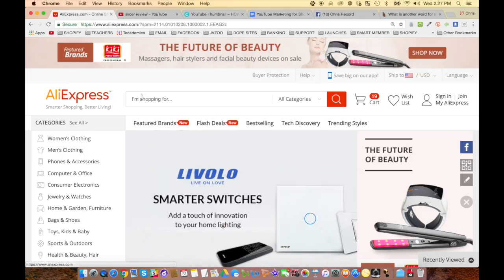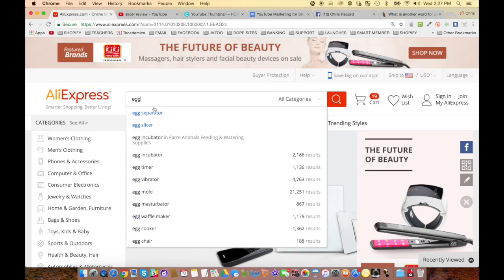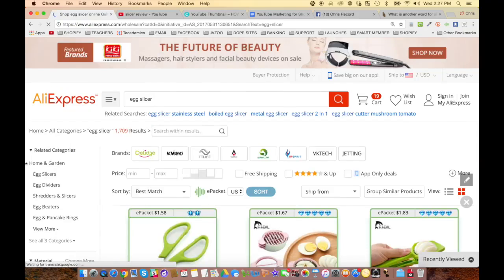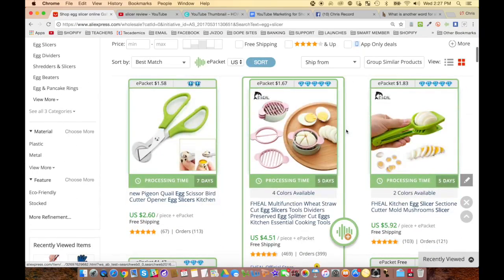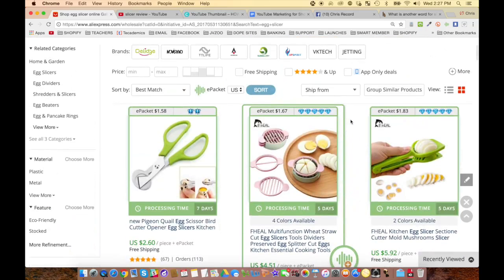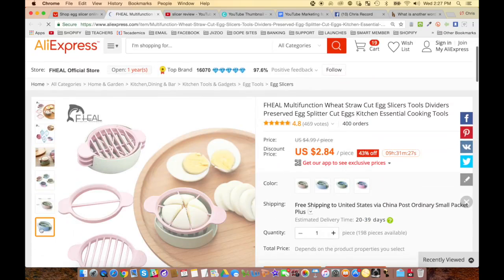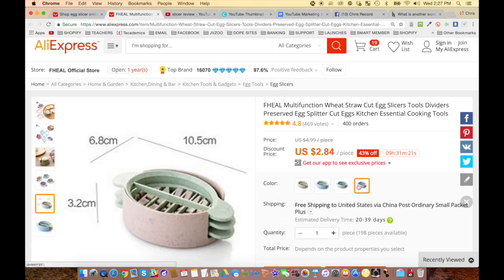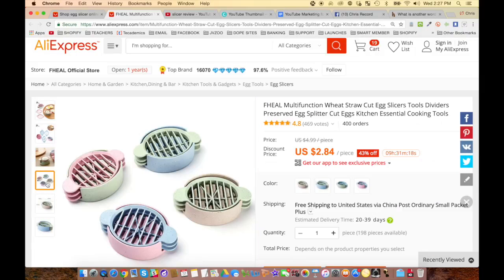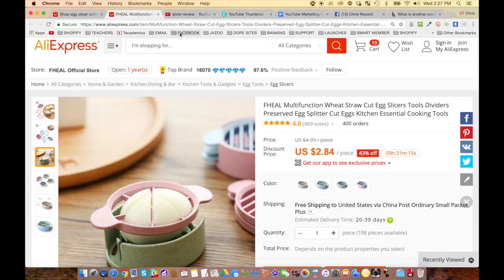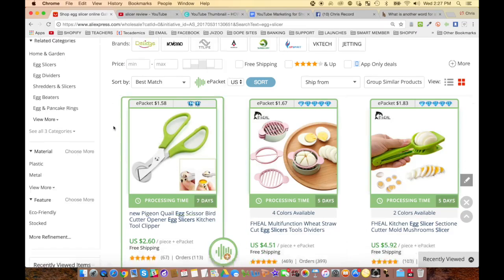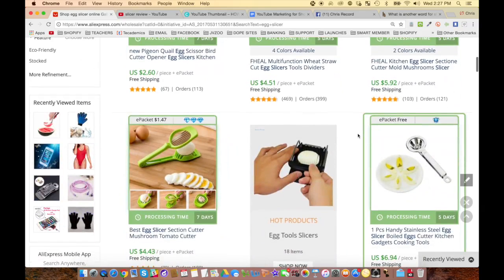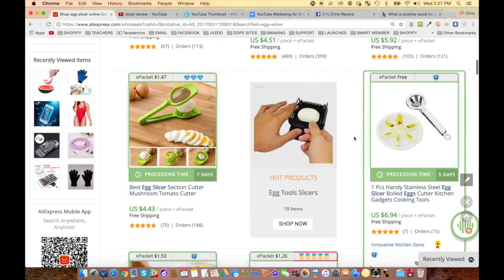We're going to go over to AliExpress and look up this egg slicer. Here's a product we're selling — a little egg slicer — and there are lots of different versions of it. You've got different styles: a scissors-type egg slicer, a cup-type egg slicer, one that squeezes down and slices, and a metal kind. They come in different colors like blue and pink.